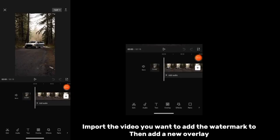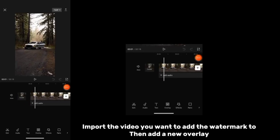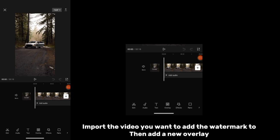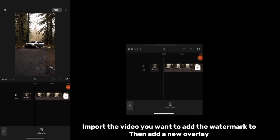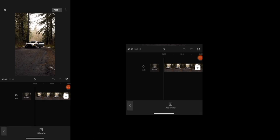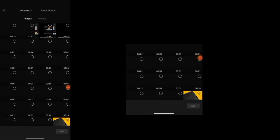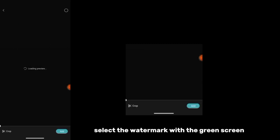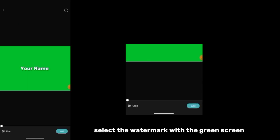Import the video you want to add the watermark to, then add a new overlay. Select the watermark with the green screen.